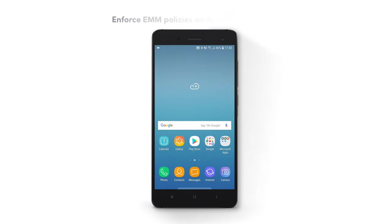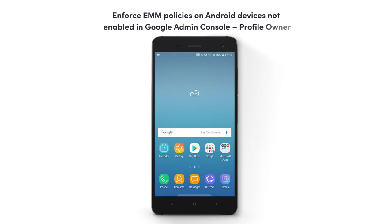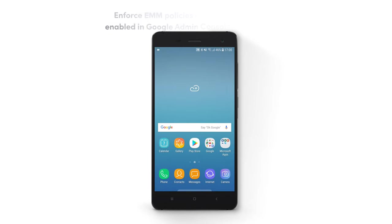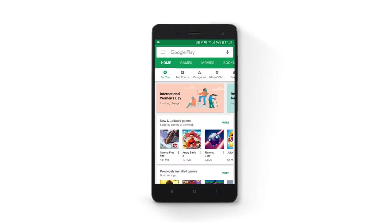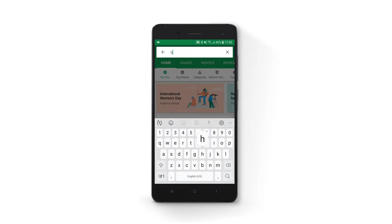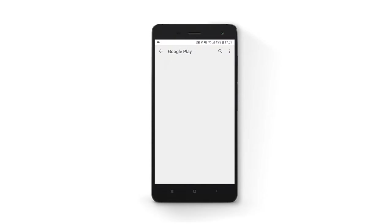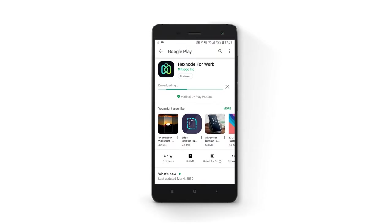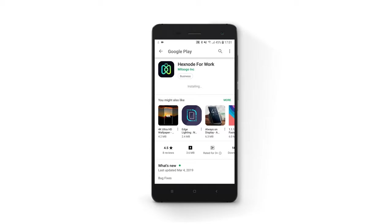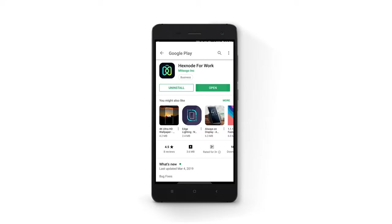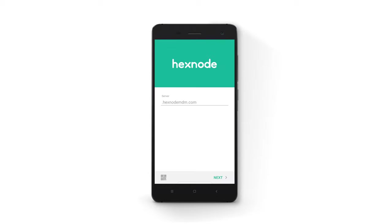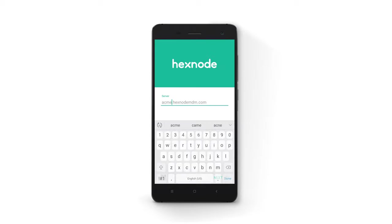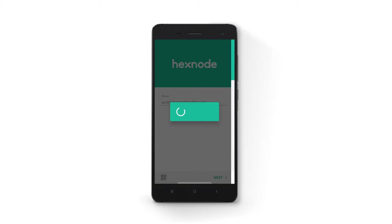If the option to enforce EMM policies on Android devices is not checked, download and install Hexnode for Work app to enroll as a profile owner. Then, open the app and provide the portal name. Click on Agree, Continue.